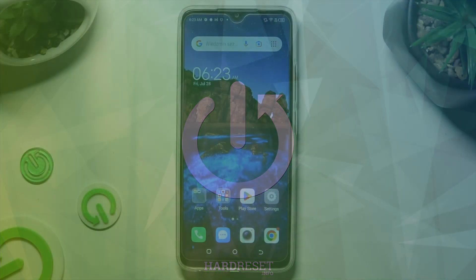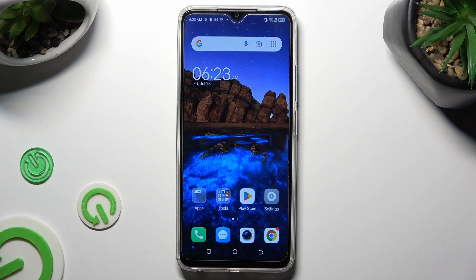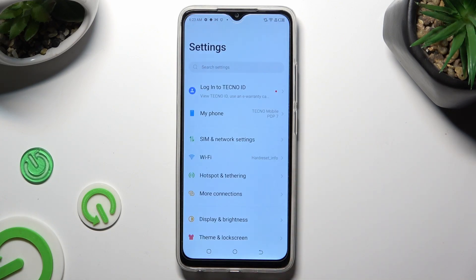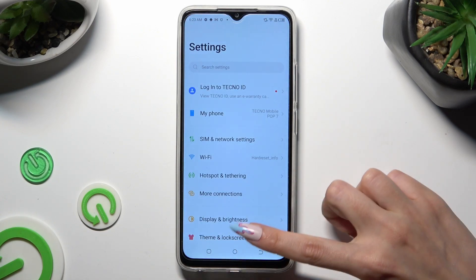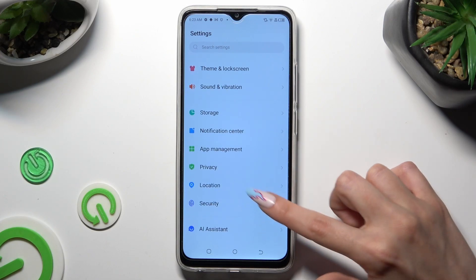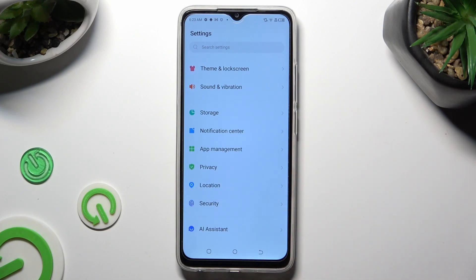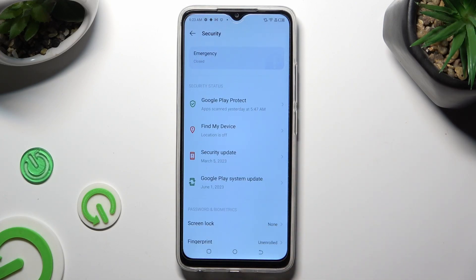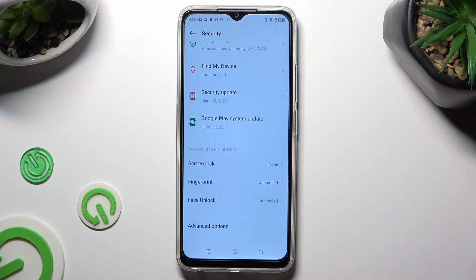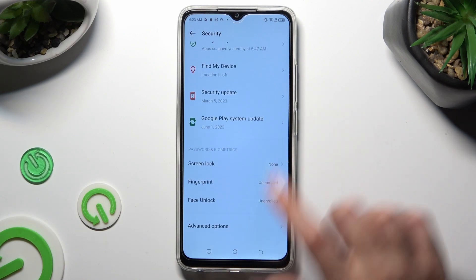First of all, you need to open the device's settings and scroll down to access Security. Following that, scroll all the way down and tap on Screen Lock.